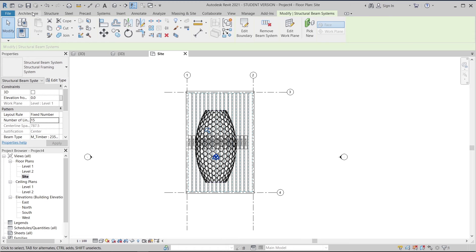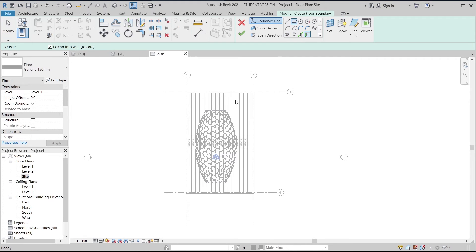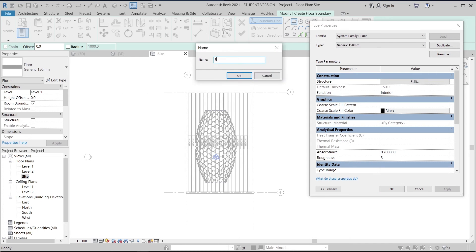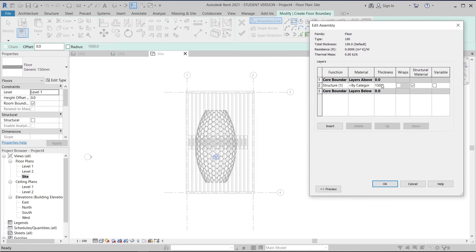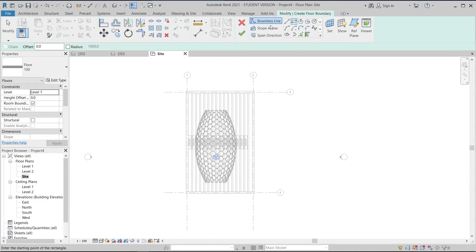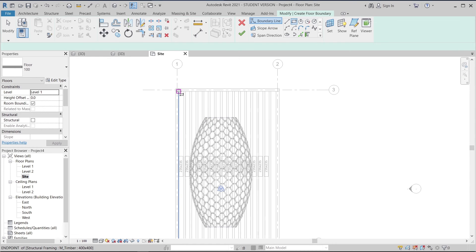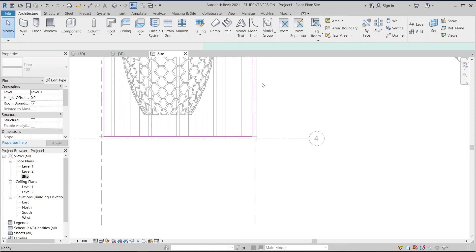Once done, I'll go to the Architecture tab and use the Floor tool. I'll draw a rectangle, edit the type, duplicate the floor, set it to 400 thickness, edit the type to change the thickness to 100, and add a new family parameter. Then I'll start drawing from the first point to the second point, hit escape, and then hit Finish.